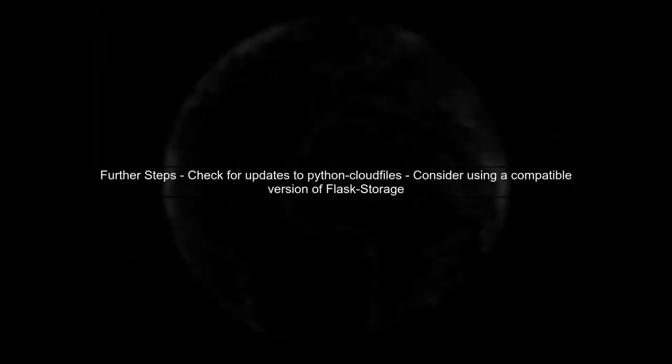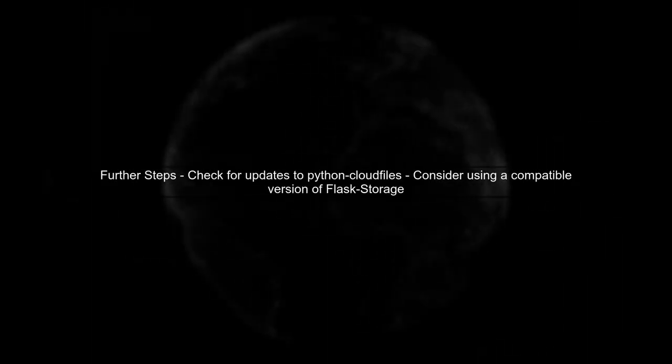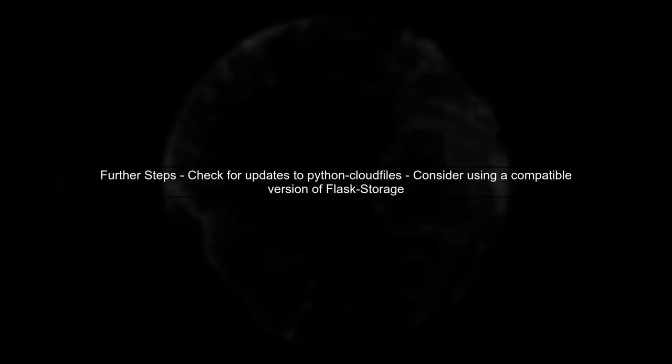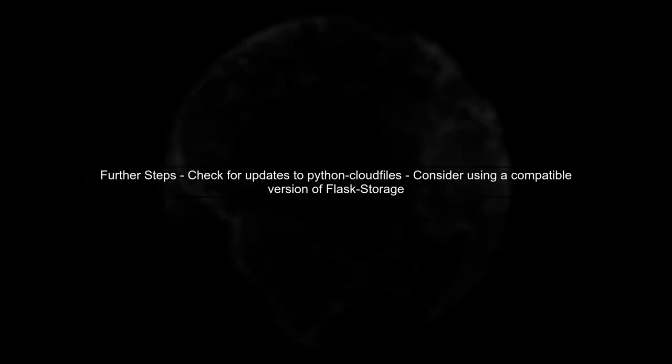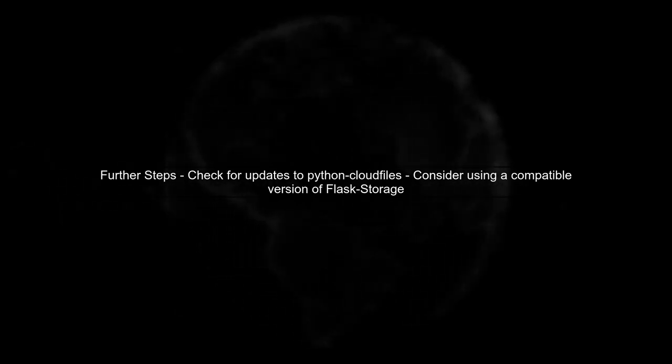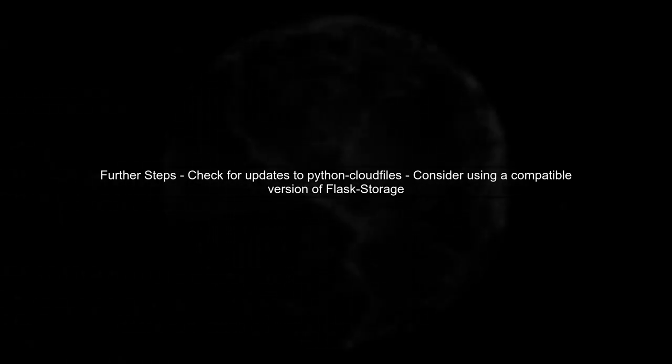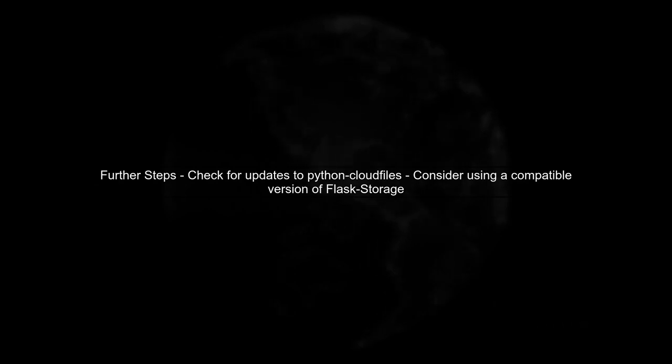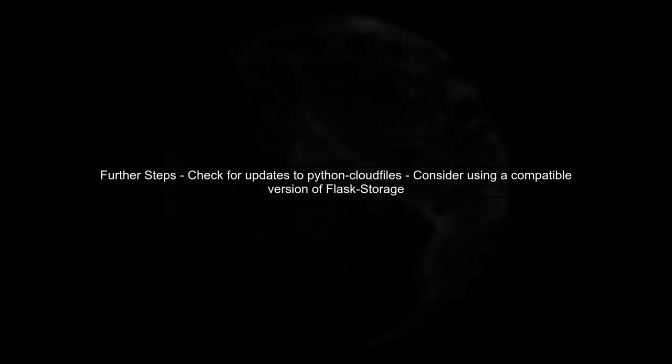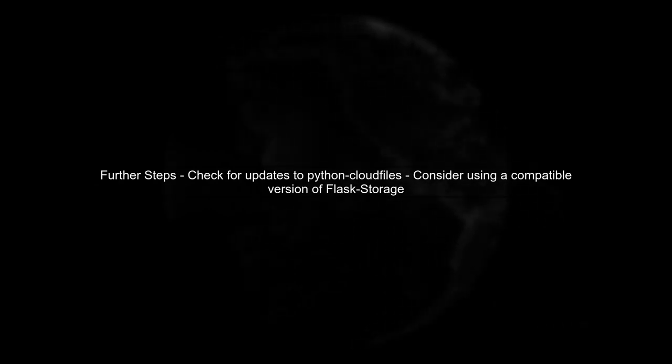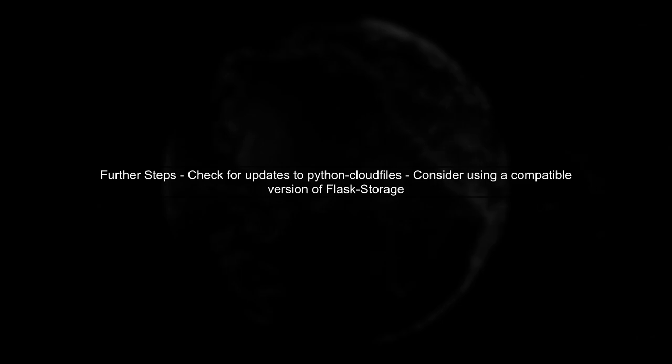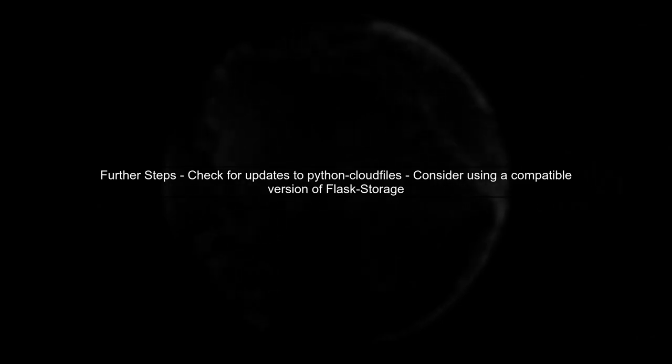If you continue to experience issues, consider checking for updates to the Python Cloud Files package or using a different version of Flask storage that is compatible with Python 3.